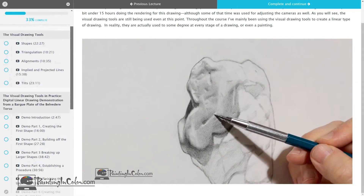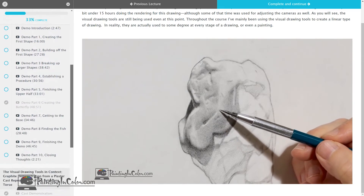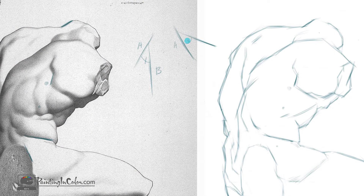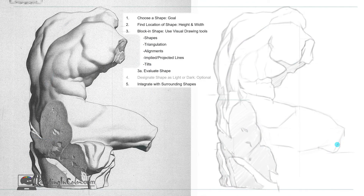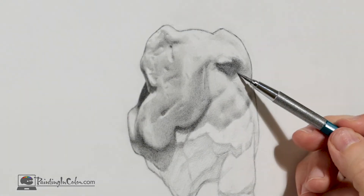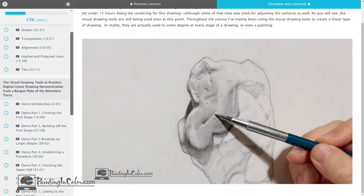Once you have access to the course, you can go back and review any part as many times as you would like. If you're a beginner, learning about the visual drawing tools will give you a solid foundation for drawing accurately. If you're more advanced but you still find yourself struggling at times, there may be some drawing tools that you've overlooked or that you're having trouble putting into practice, and you will also benefit from the course. Either way, if you aren't getting the results you want when drawing or even painting, then you should be taking this course.